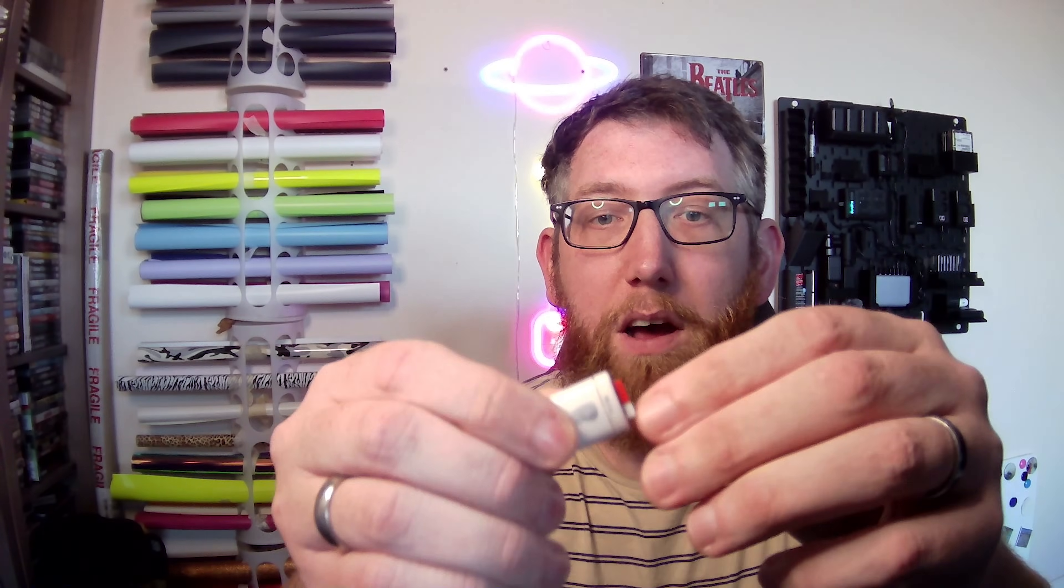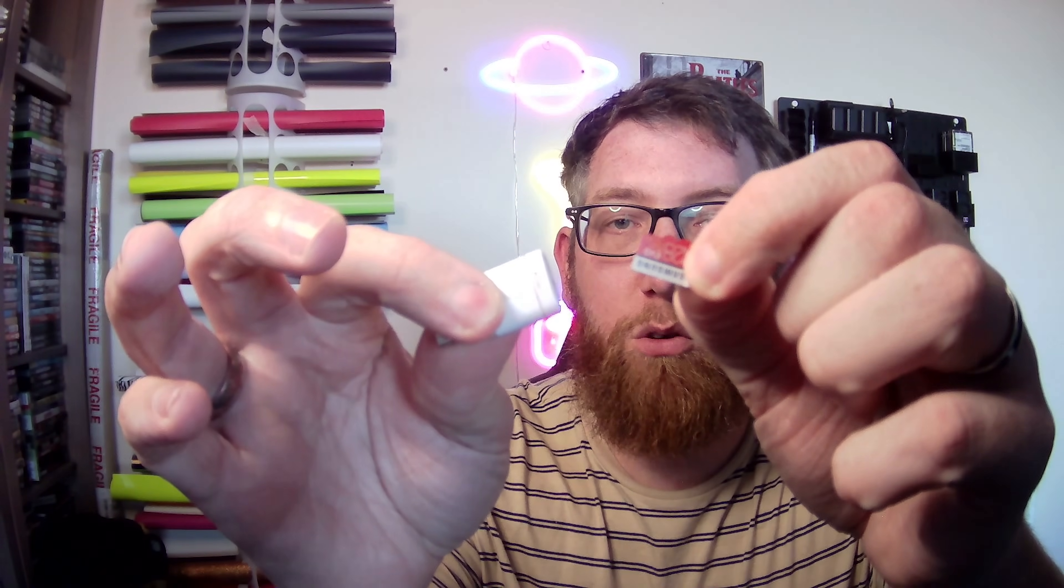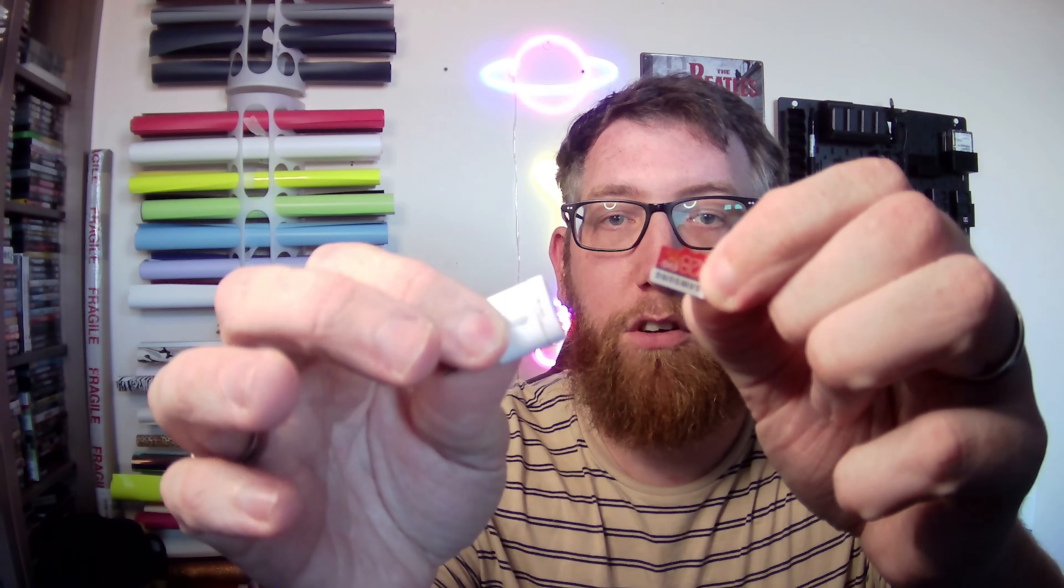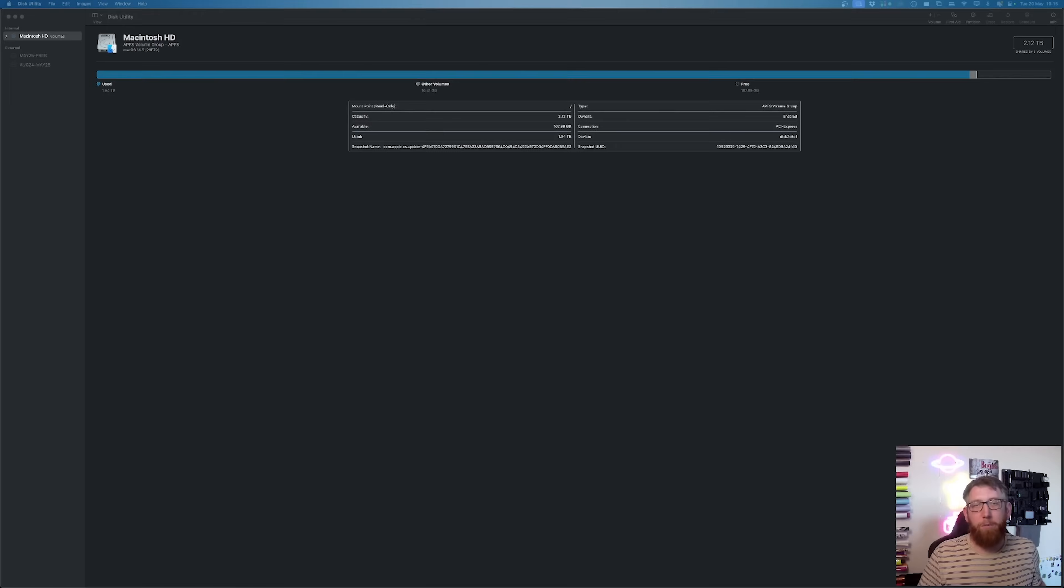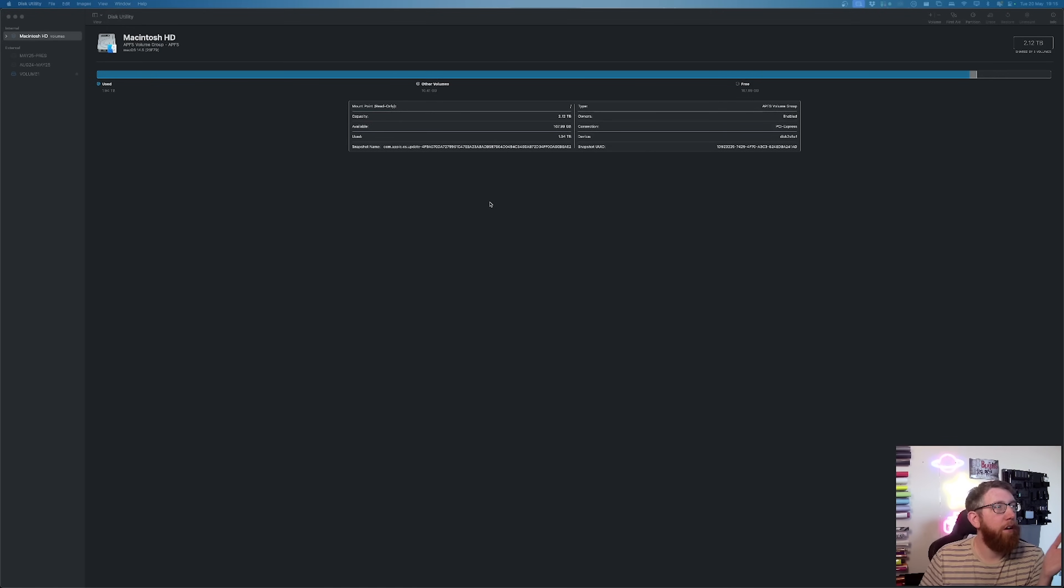So next thing we have here is my micro SD card. I've got the 128 Samsung one. So I'm just going to pop this in the computer. So there we go. That goes in the computer. And if we head over to the computer screen, we have this disk utility which is on.